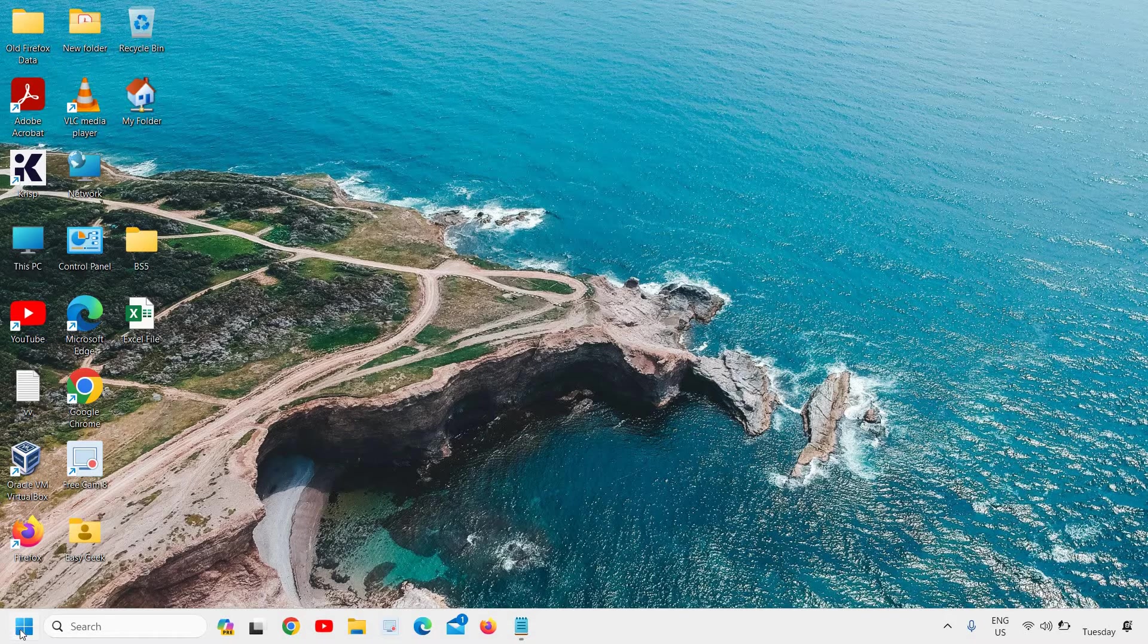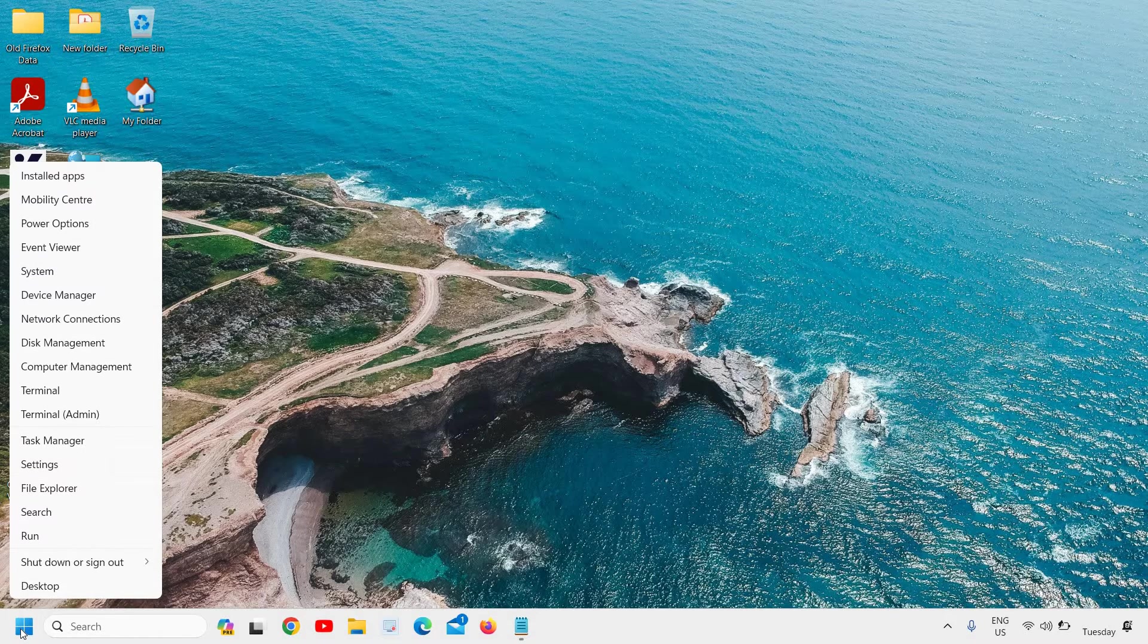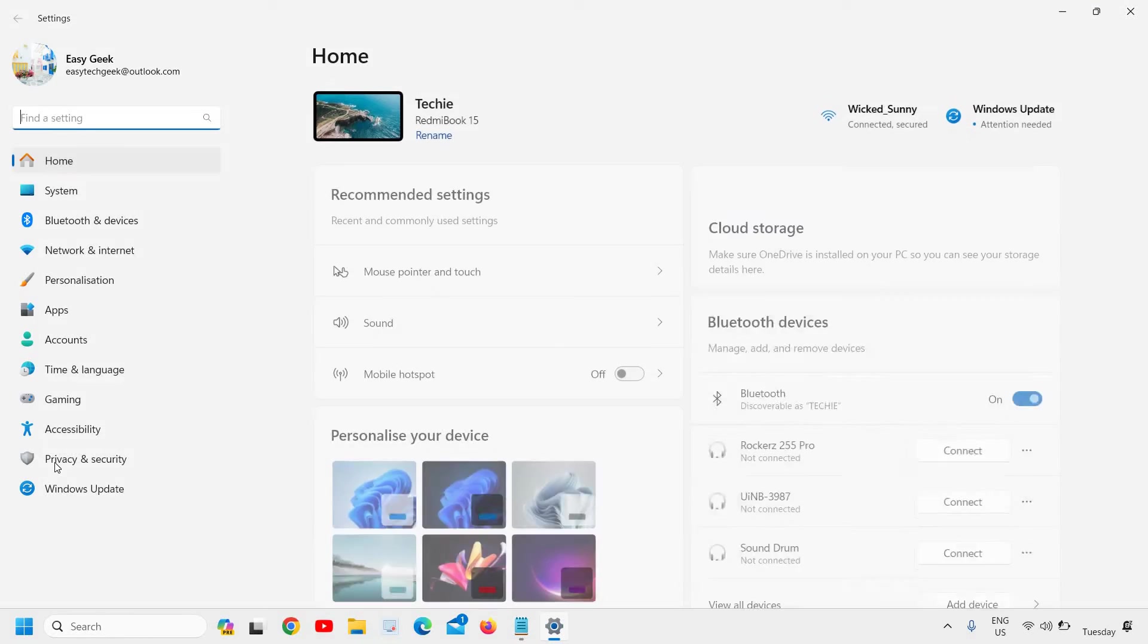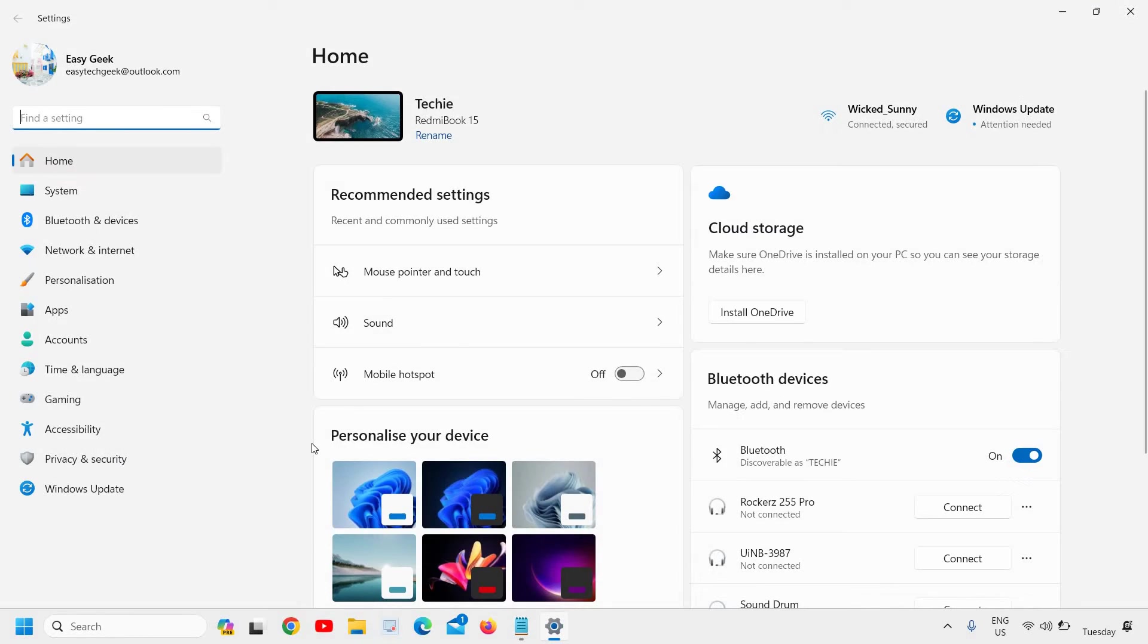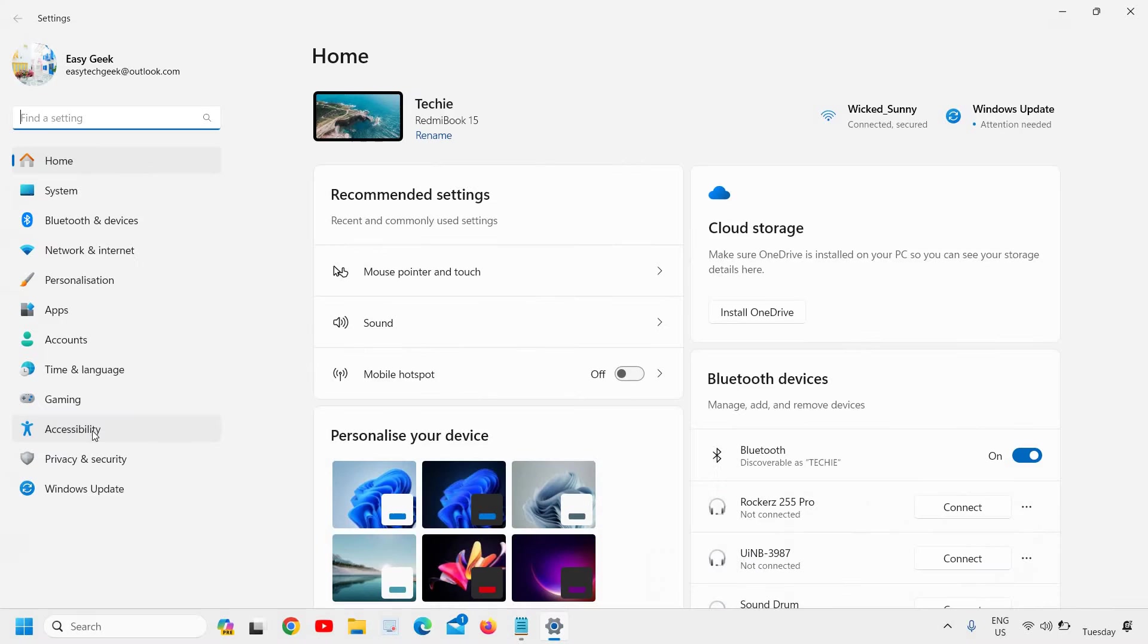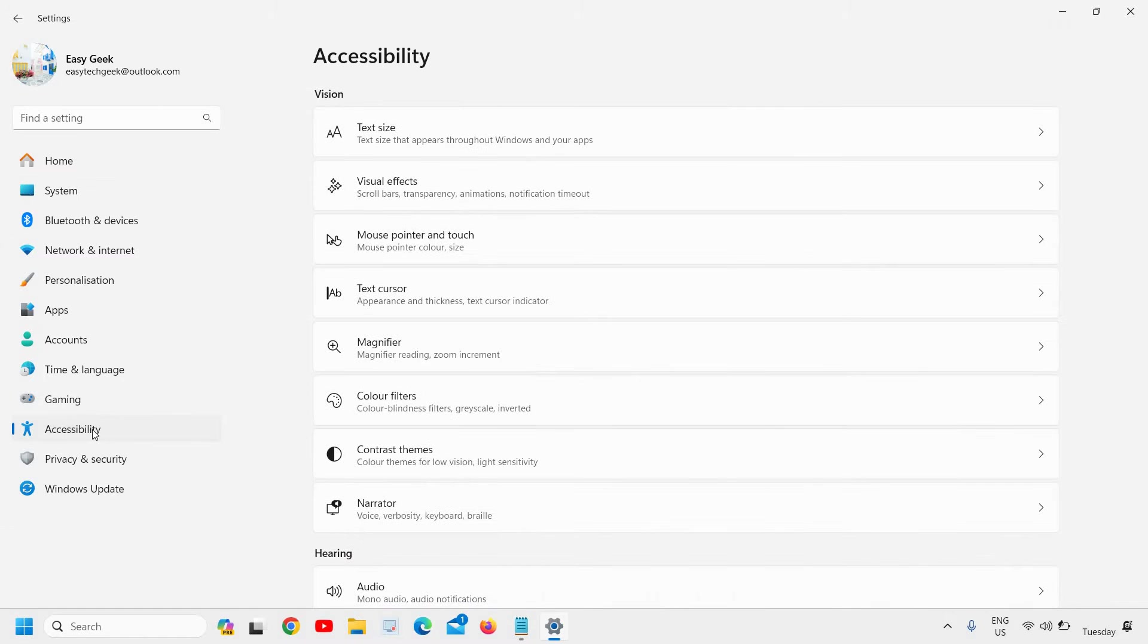Just do a right-click on the Start icon and then go to Settings. Once the Settings is open, at the left-hand side we need to go to the Accessibility option. I will click on that.